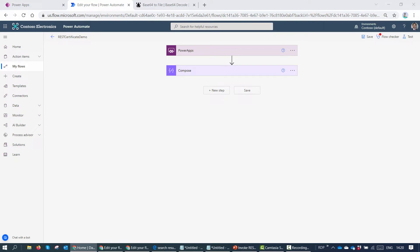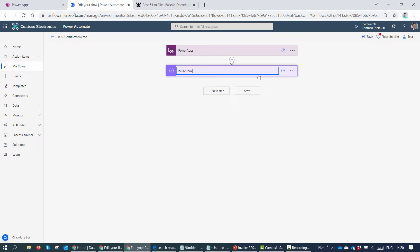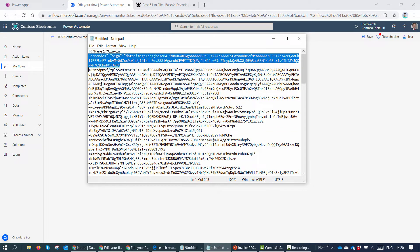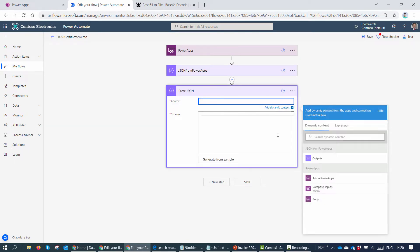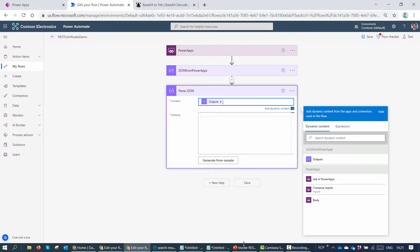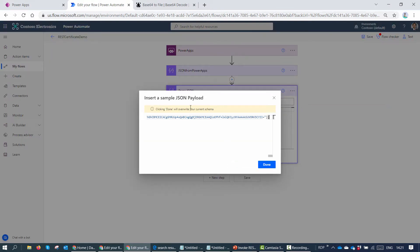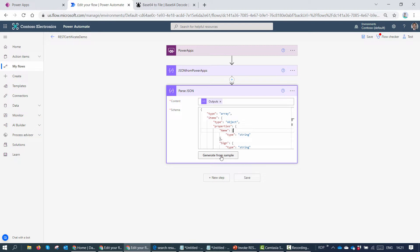Next we need to invoke the REST API to convert this data into a PDF. I'll rename the Compose action to something more descriptive: 'JSON from PowerApps'. Since the data is in JSON form, we need to extract the sign and name elements. I'll add a Parse JSON action, pass it the output of the above action, and generate a schema — I've already copied the compose output and I'll click 'Generate from sample', paste it in and click OK. Power Automate has created a JSON schema.